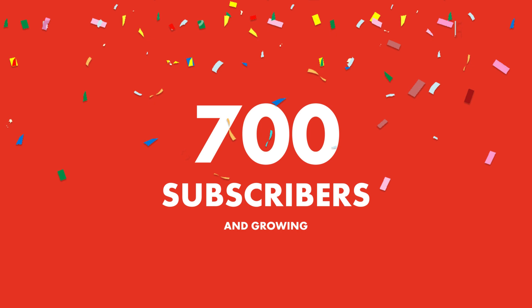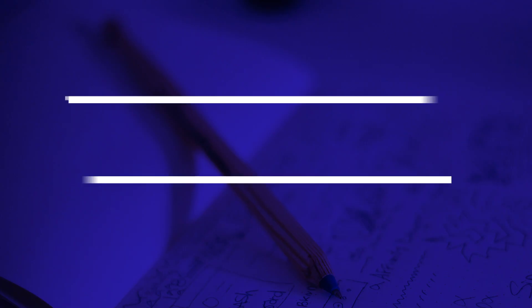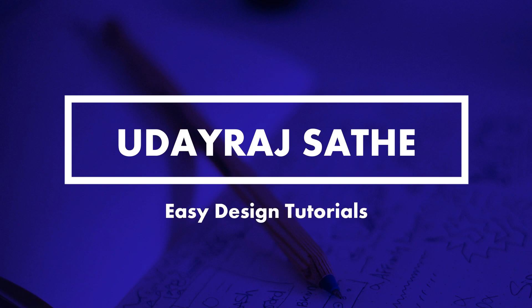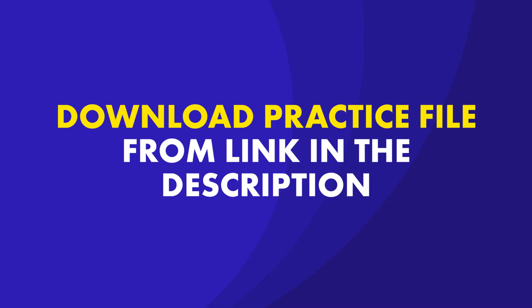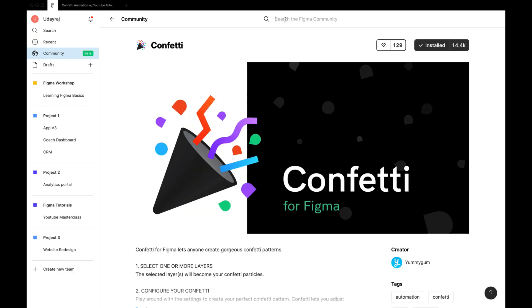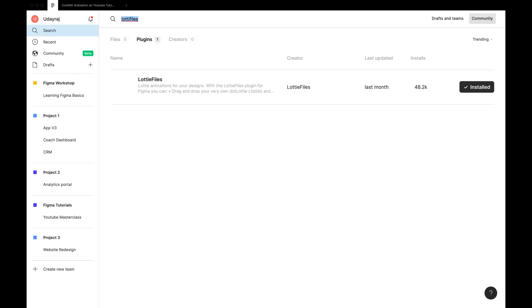Alright, let's jump right into our tutorial. You can download the practice file from the link in the description and comment section. We'll be using the Lottie Files plugin in the tutorial. You can find that in the community tab. Make sure it's installed.